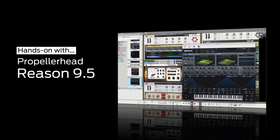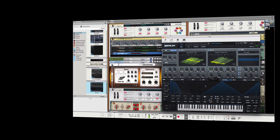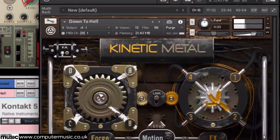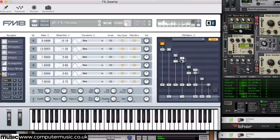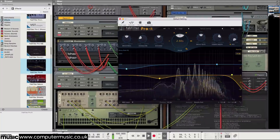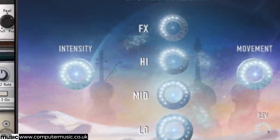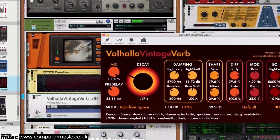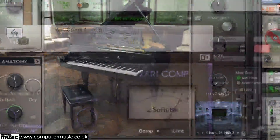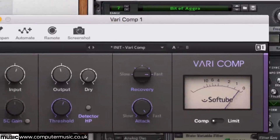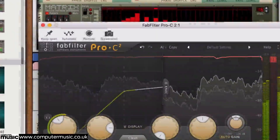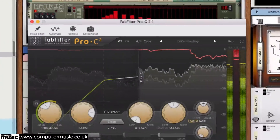At long last, VSTs are coming to Reason, and now you can patch your favourite plugins right into the rack. In this video, we're going to show you how Reason 9.5 allows you to hack the world's top instruments and effects, creating LFOs, envelopes and sequencers where there were none before.